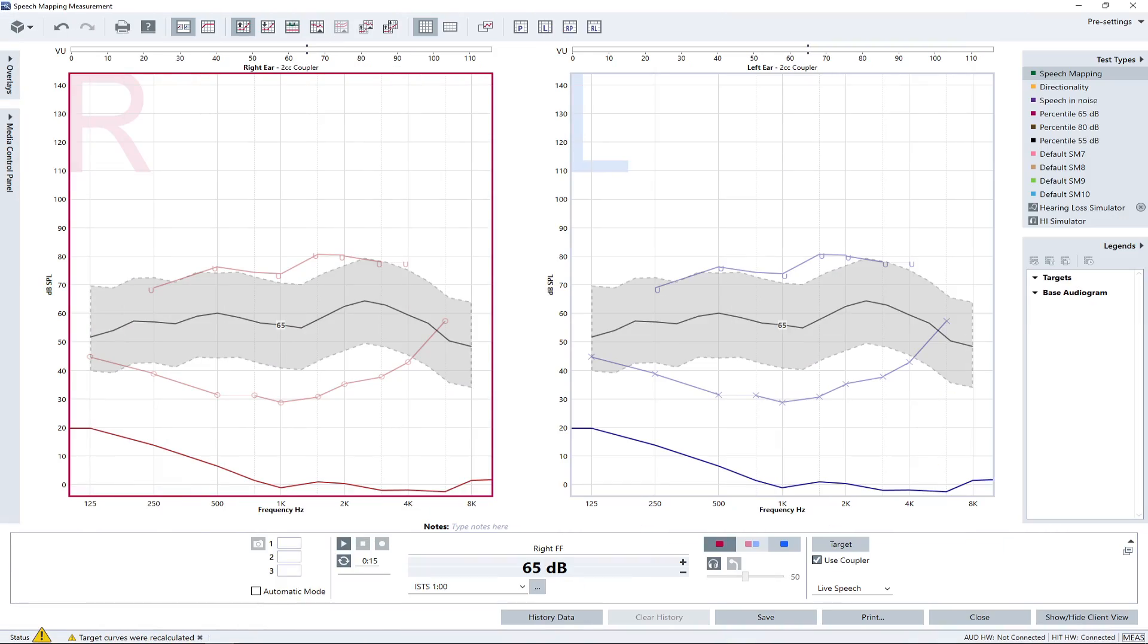Prior to the measurement, have the hearing aid programmed with first fit settings and make sure that the omnidirectional microphone setting is activated.